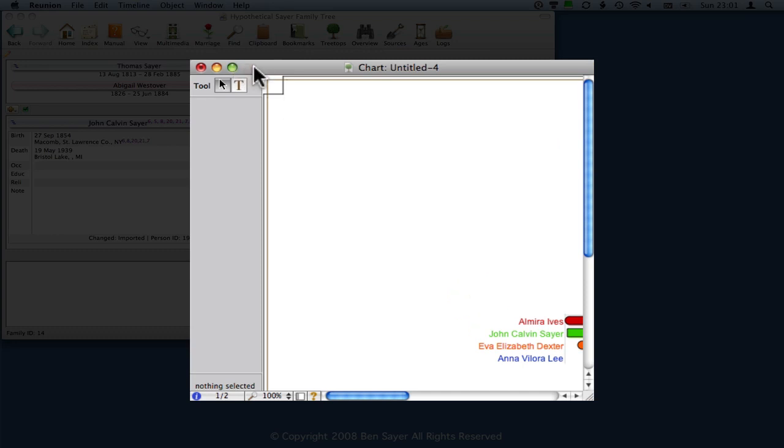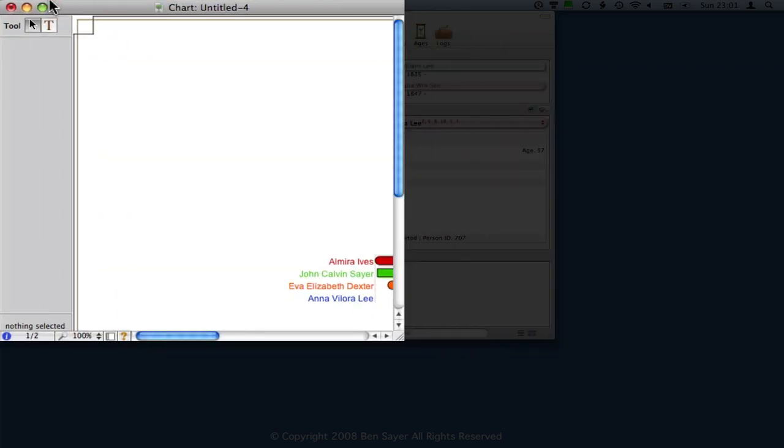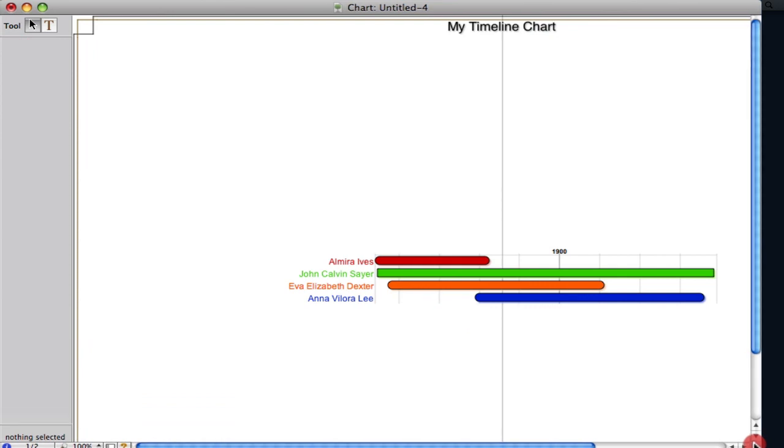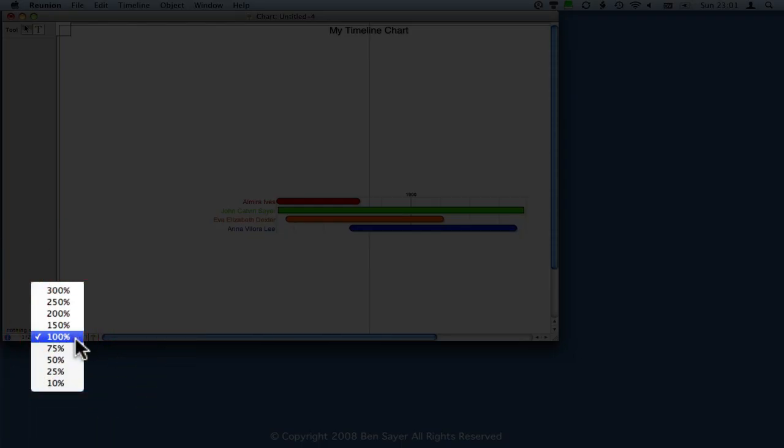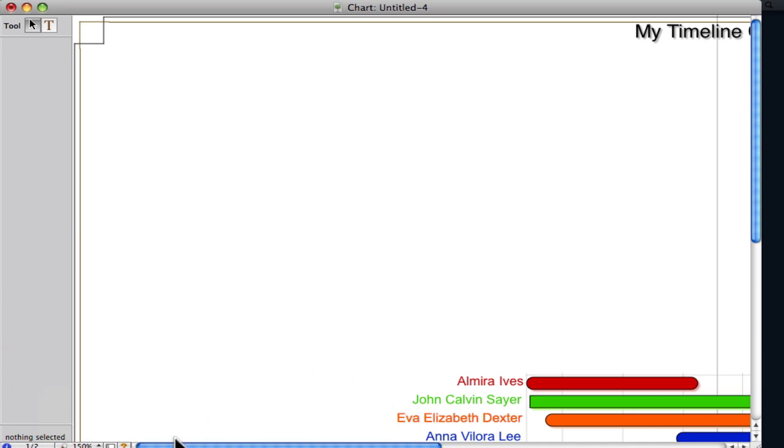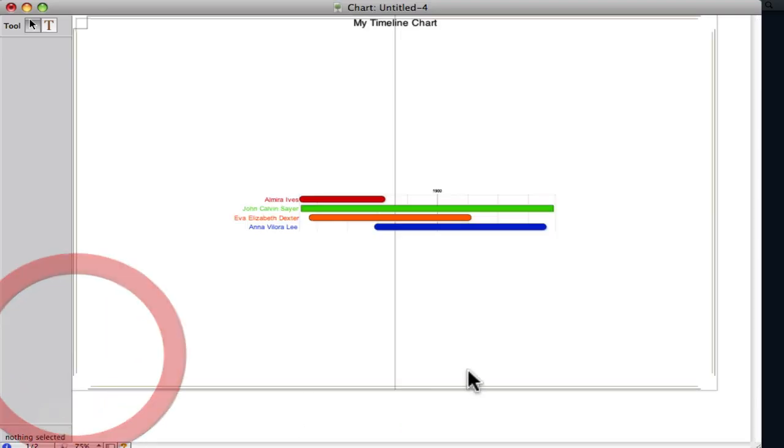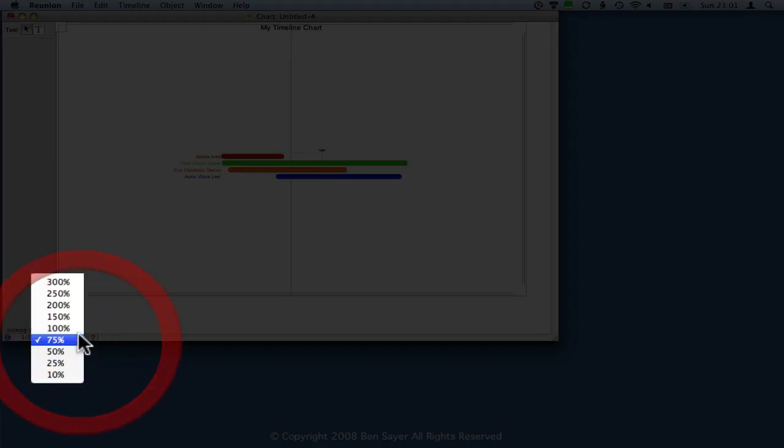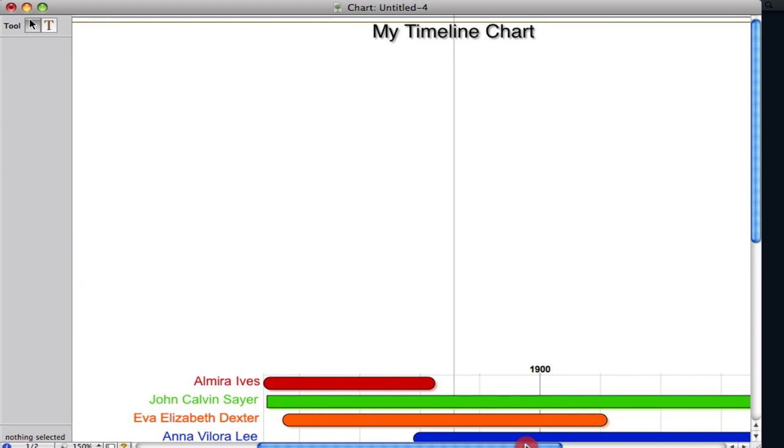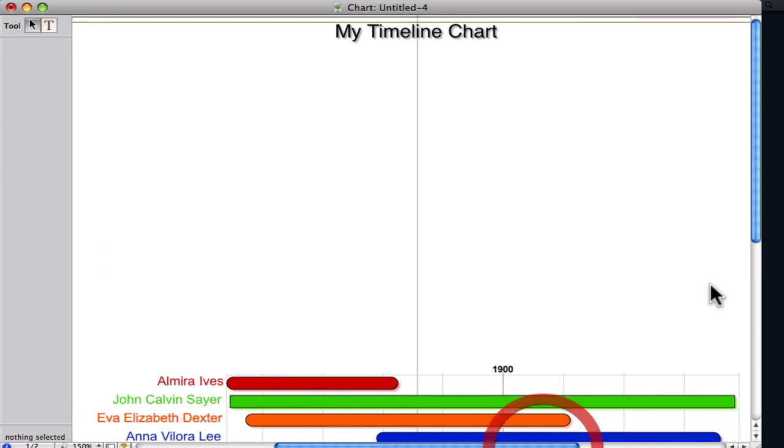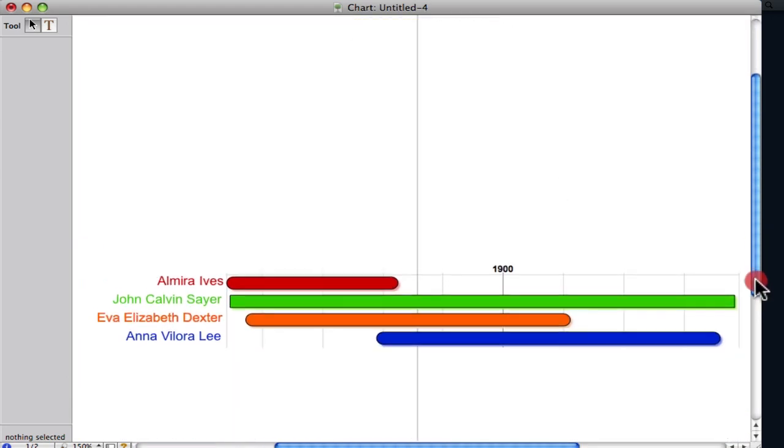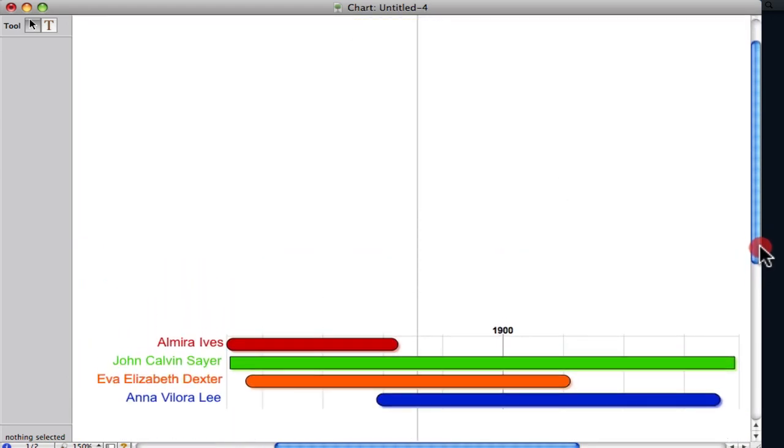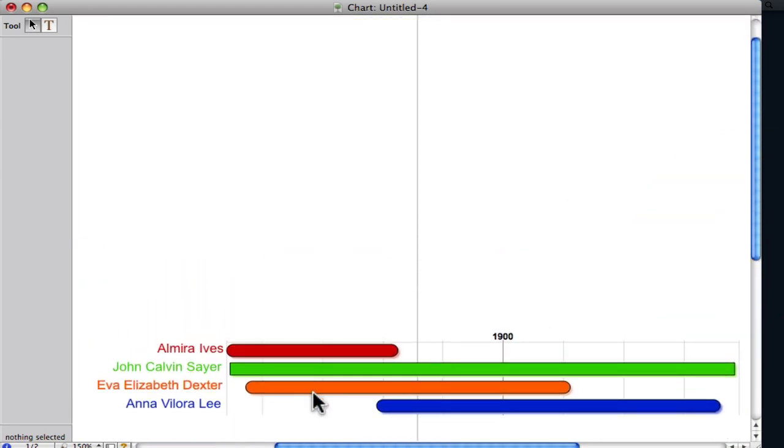I'm going to make this bigger so you can see it better. And I'm going to make this smaller so that we can see what's on that. Okay, so actually, let's try making it bigger and just centering this and see how that goes. Okay, so we've got our four individuals. John Calvin Sayre and his three wives on there.